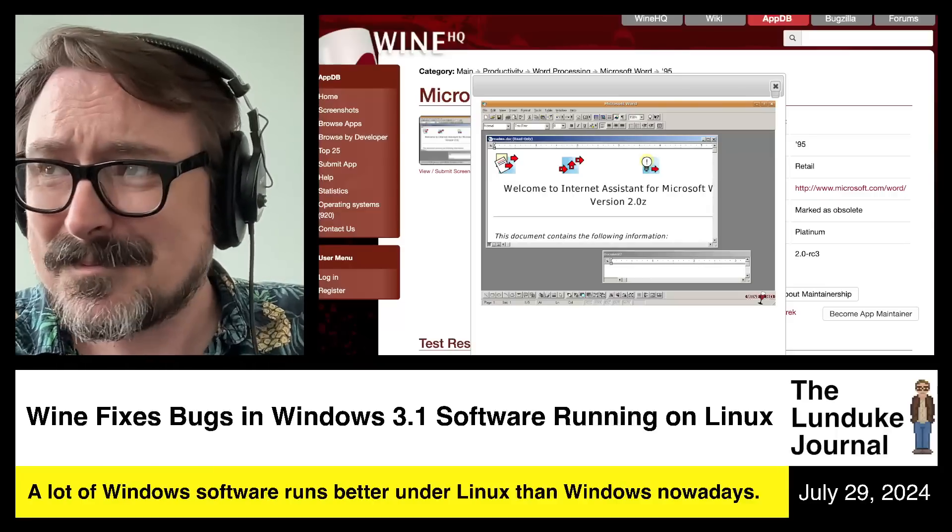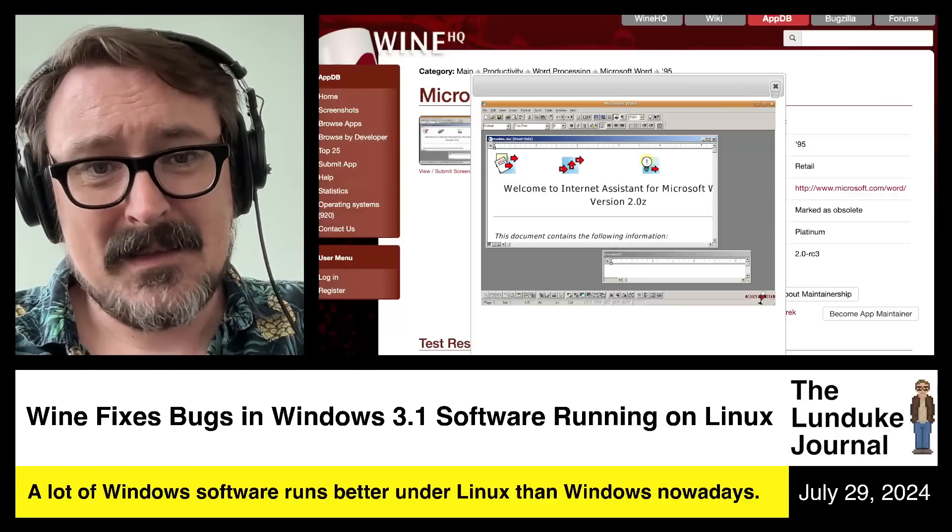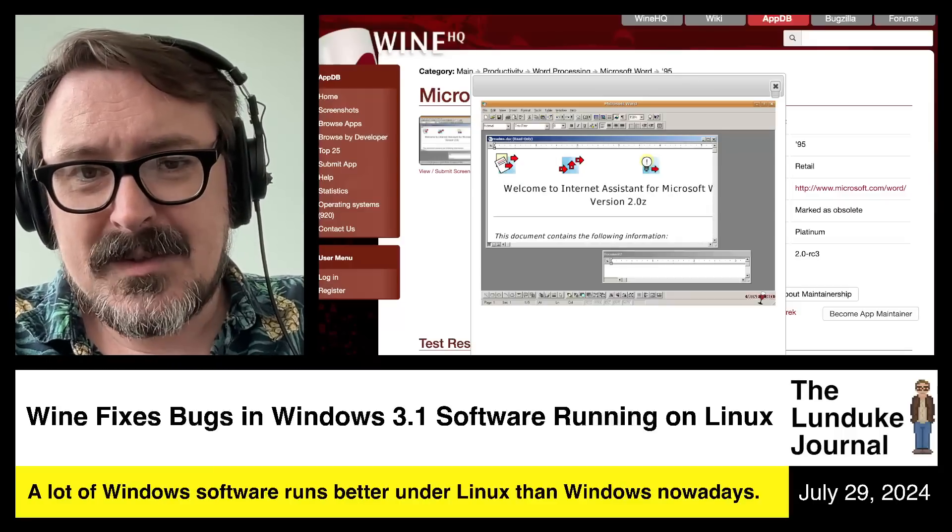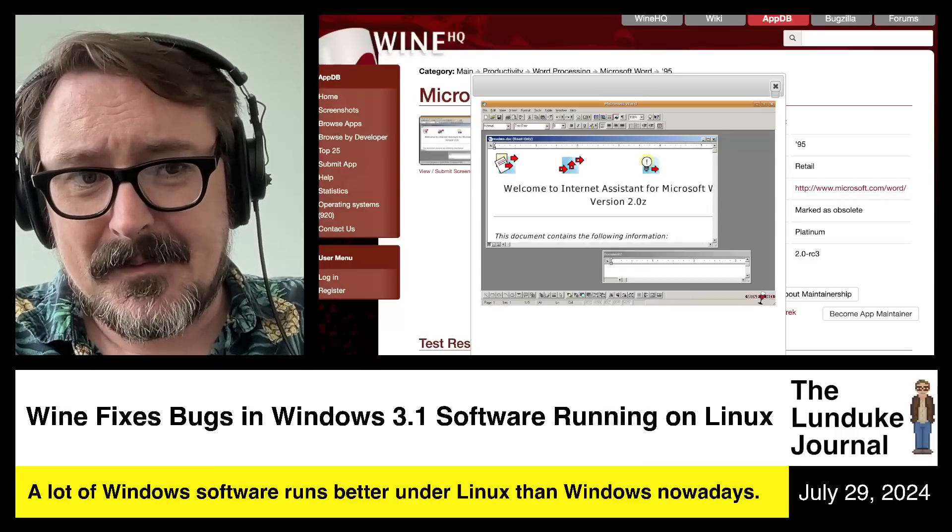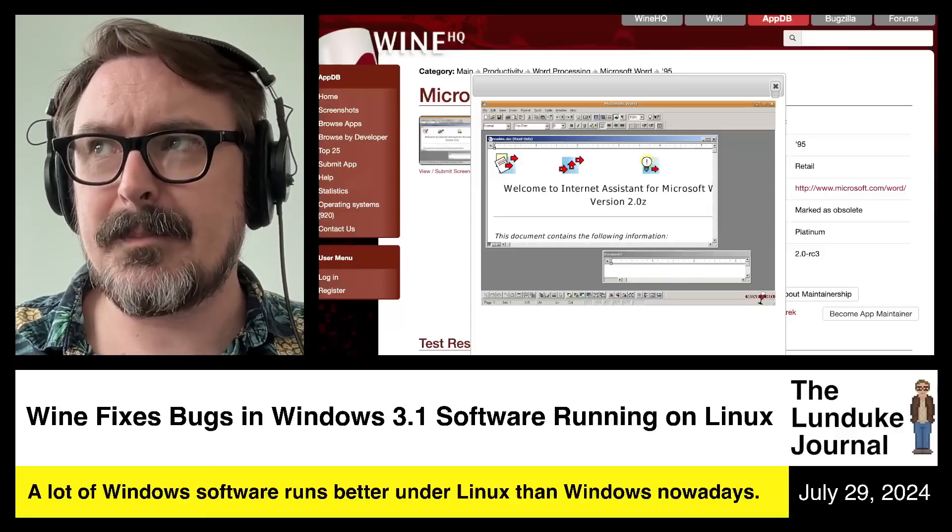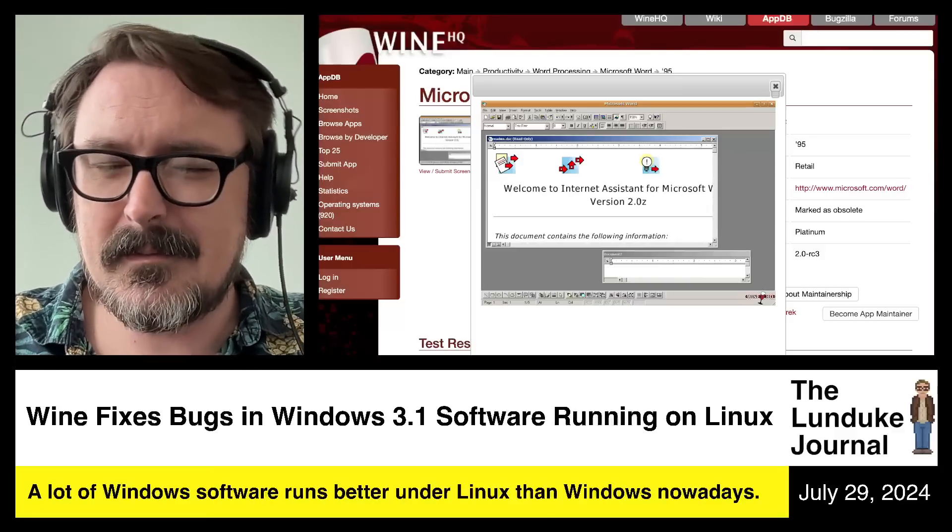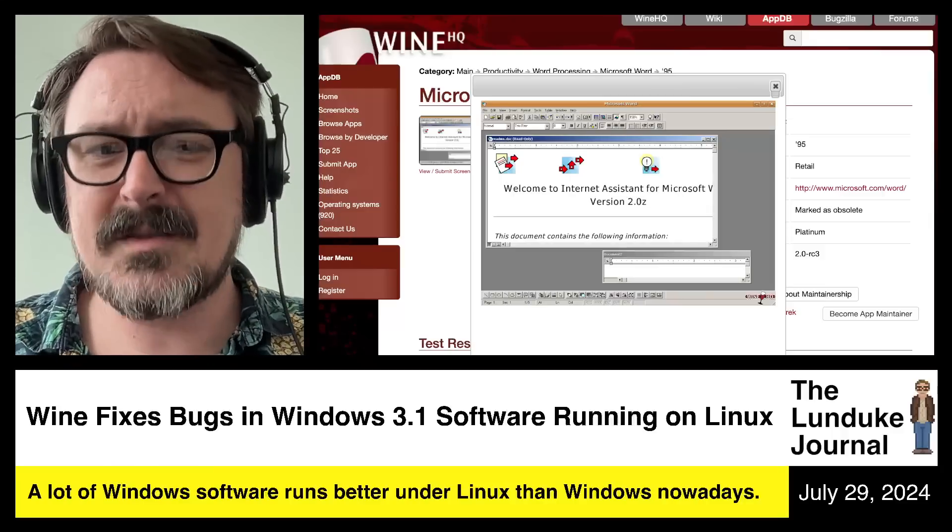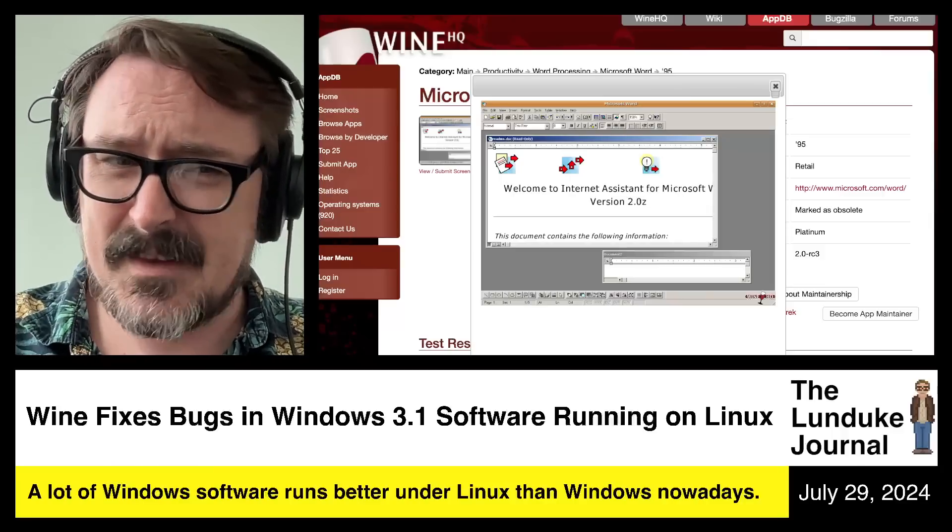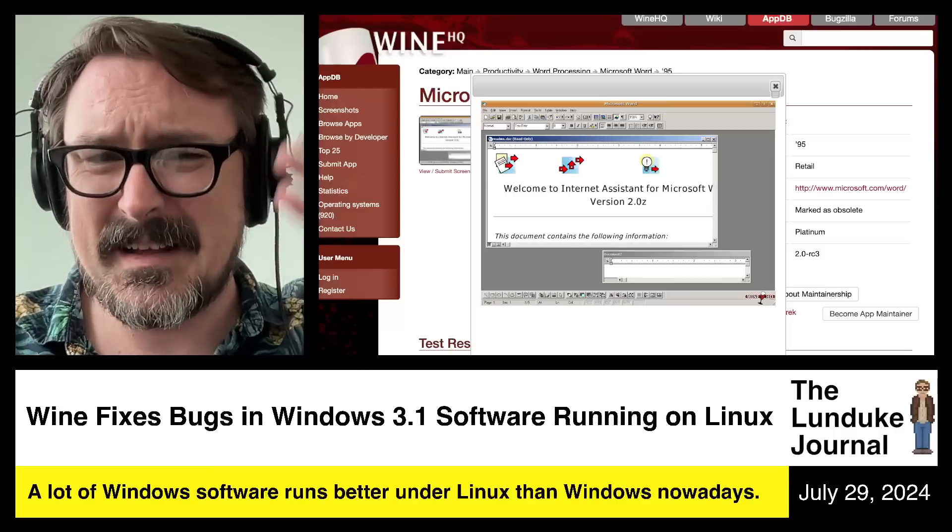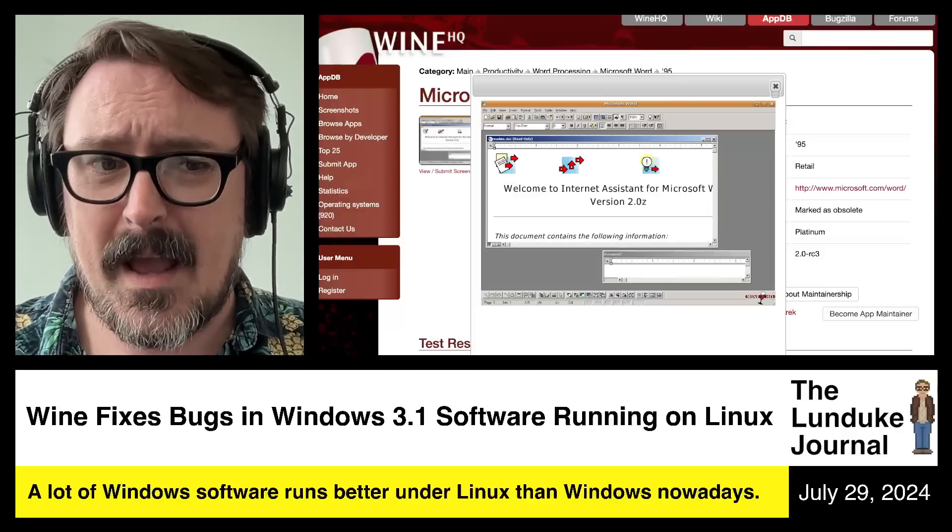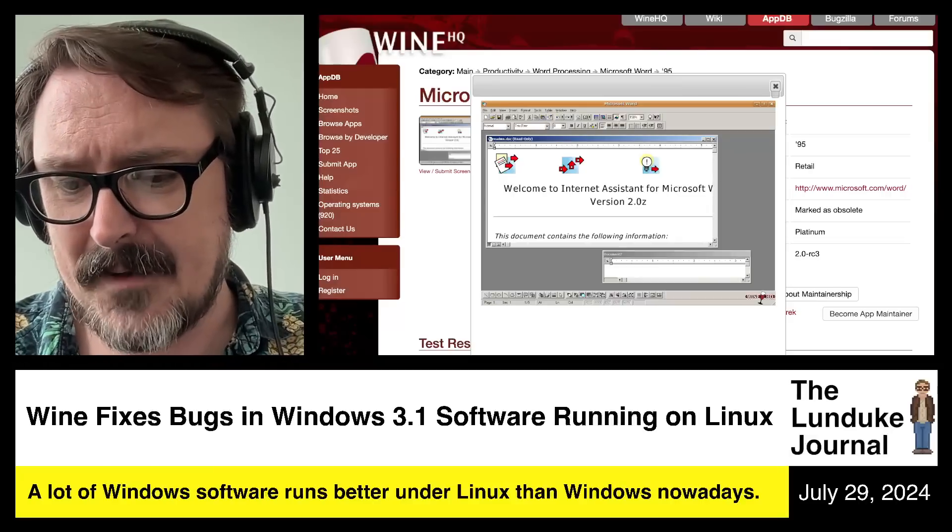And here's the crazy bit. This includes versions of Office. And I've been doing this lately because why not? Microsoft Office 95, which was the first real big 32-bit version of Office. The first widespread 32-bit Office was Office 95.